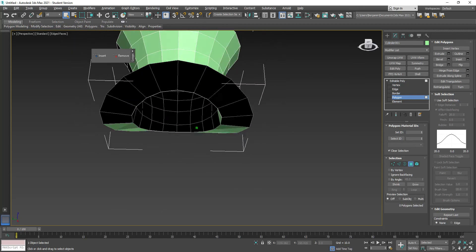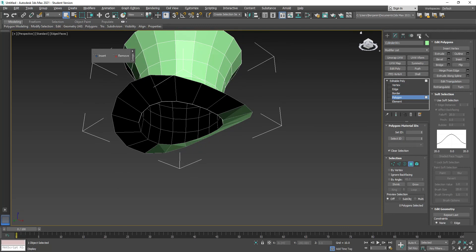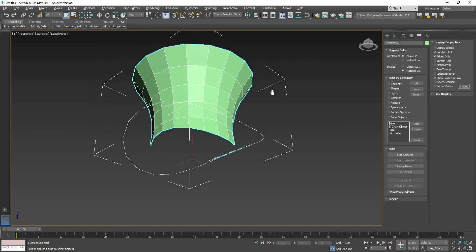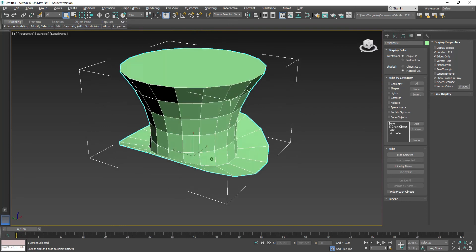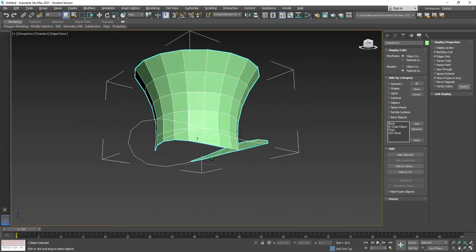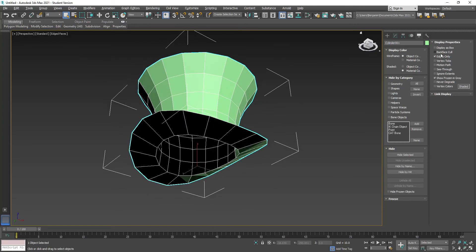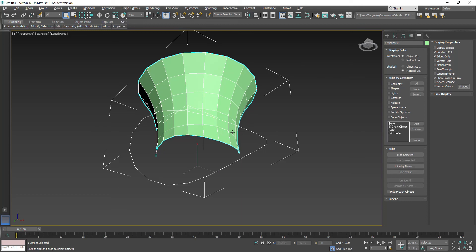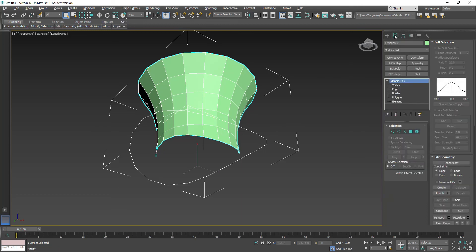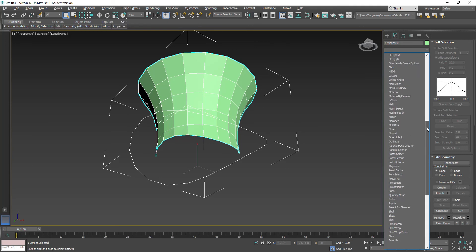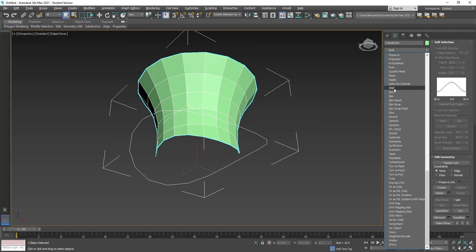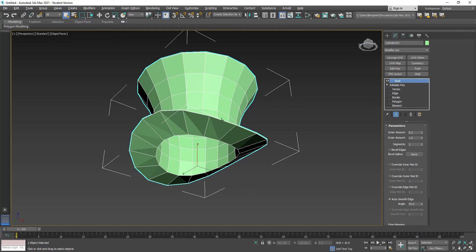Orbiting around, here's the hat. If I go to display and click back-face cull, you'll see there's nothing there — the geometry isn't actually drawn. So I'll use the shell modifier from the modifier list. Shell takes your geometry, duplicates it, and faces the polygon the other direction. I set the outer amount to zero and increase the inner amount to five.